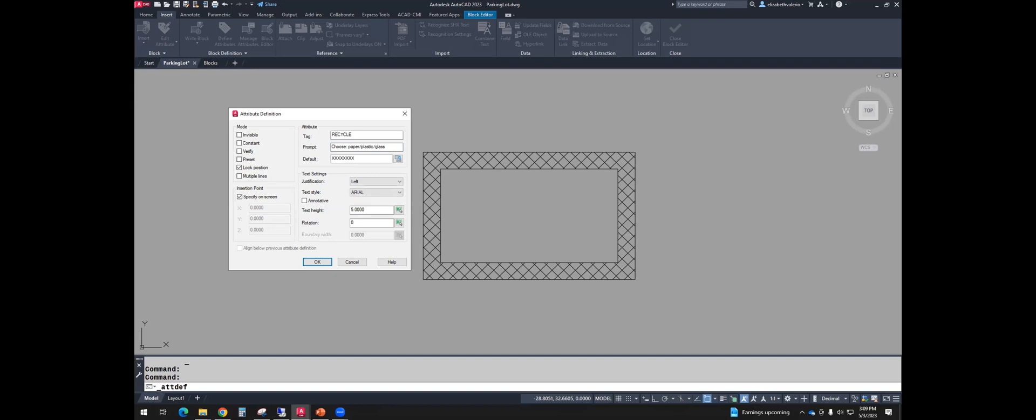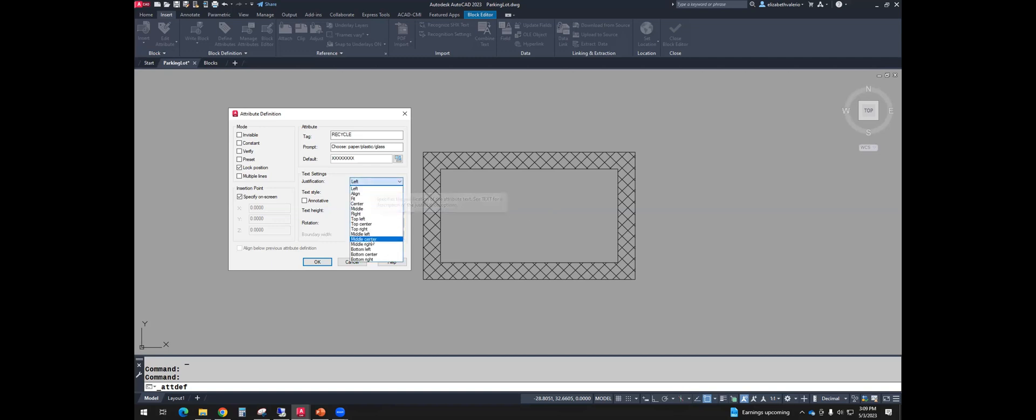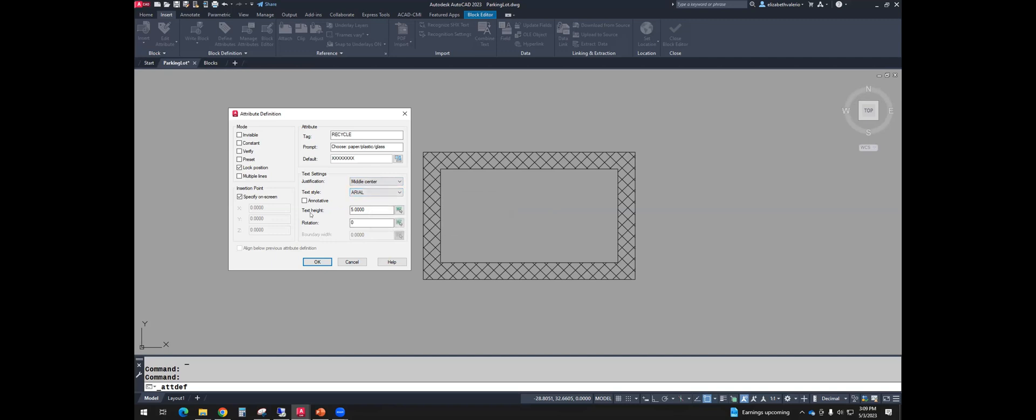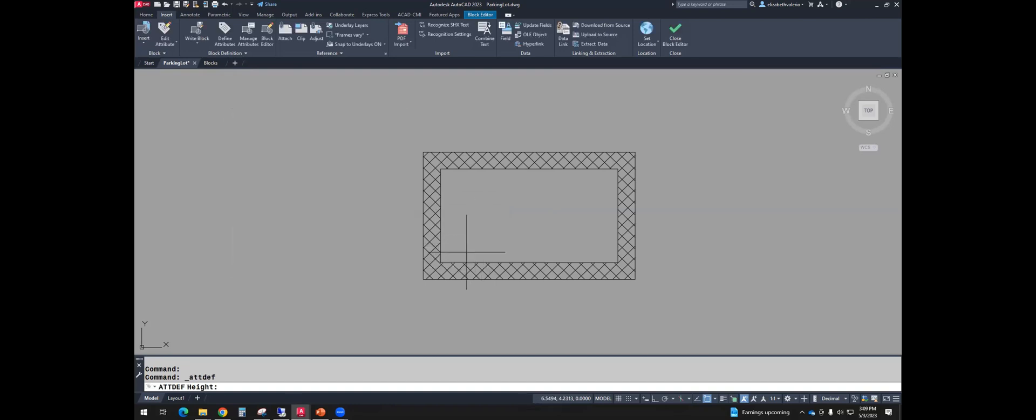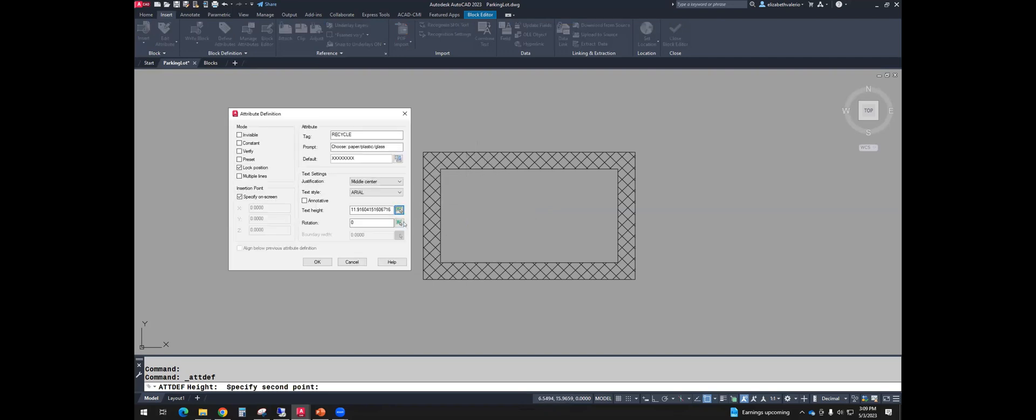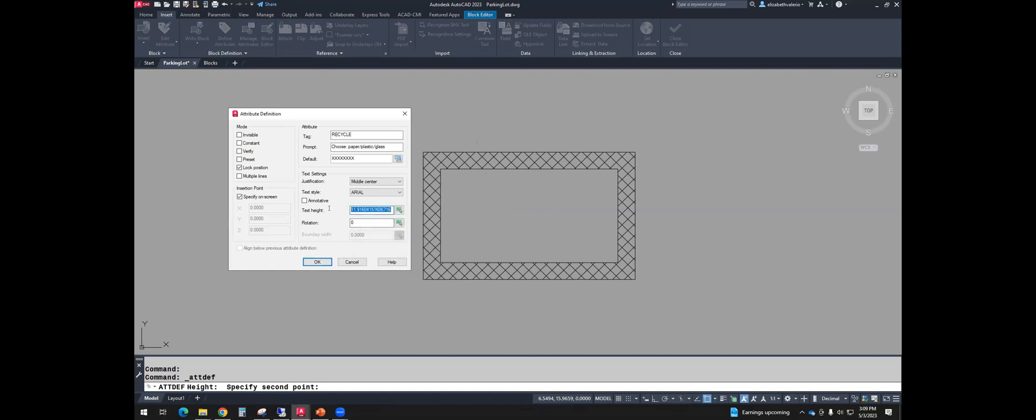So if I don't type anything, I can maybe have the word recycle pop up. Or I like using X's just as a placeholder. If you put nothing in there, that's an option, but it'll be difficult to double click when there's nothing. I like using X's. After that justification, I'm just going to have the text be centered. So I'll use justify middle center. The text style, I'll go with Arial.